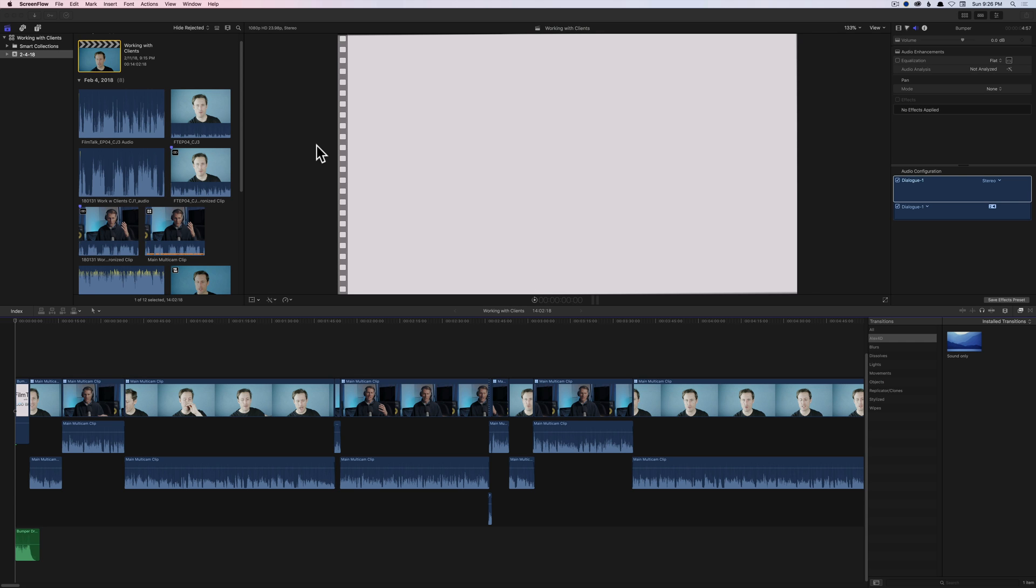Let's take a look at how to get audio out of Final Cut Pro X and over into Adobe Audition for mixing. First of all, you can see here we have an edit in Final Cut Pro X and it's a pretty simple edit.